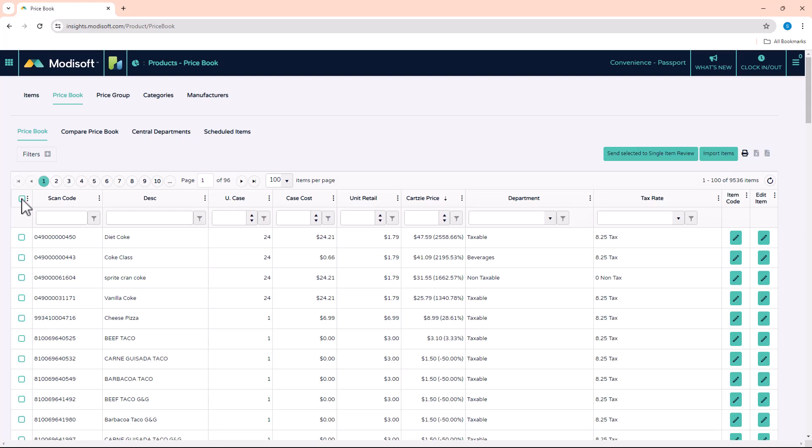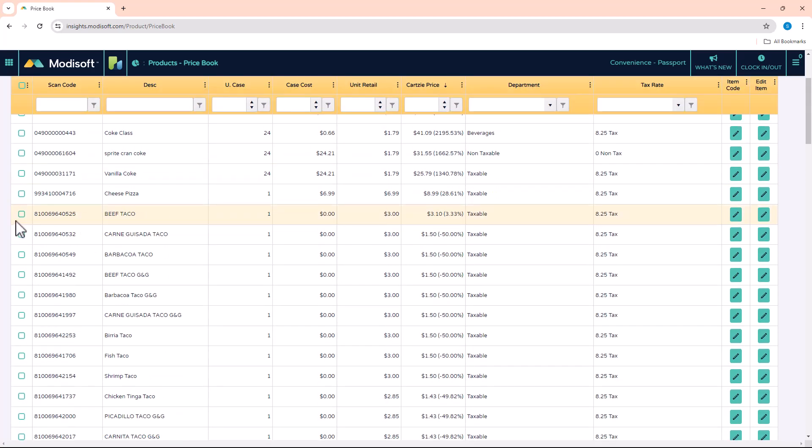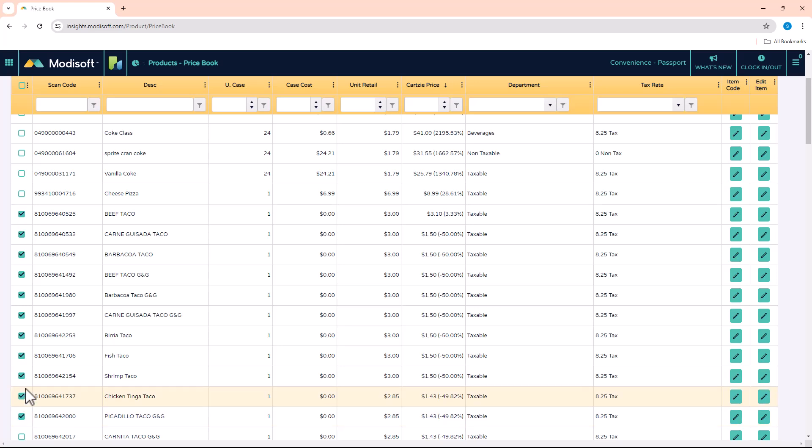You can use the shift-click on your keyboard and mouse. For example, let's say you wanted to change a couple items here. You can click the first item that you're going to start the price changes on, or whatever change you want to do. Let's say you want to go down here and make some changes. You can just hold down the shift key and click, and you'll notice that all the items between those two clicks have been checked.